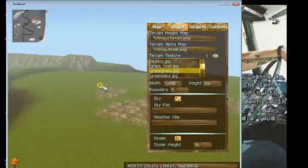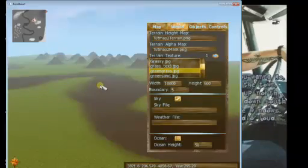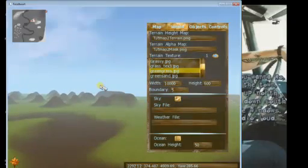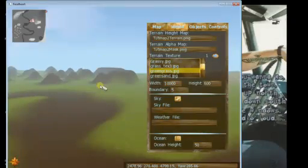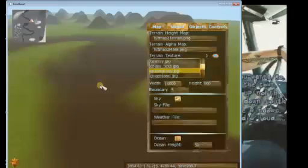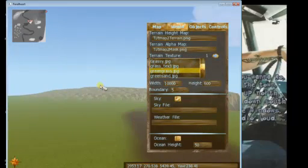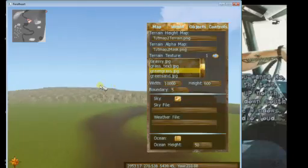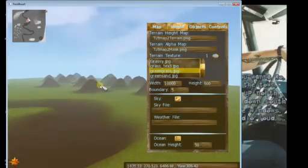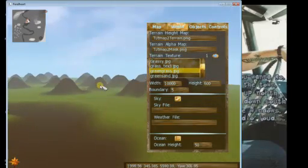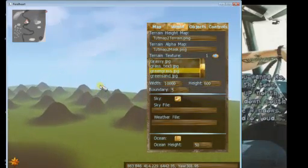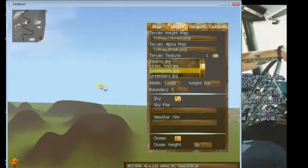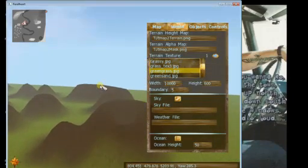And that's how you make terrain height... terrain mask, and how you get it in game and change the textures and all.